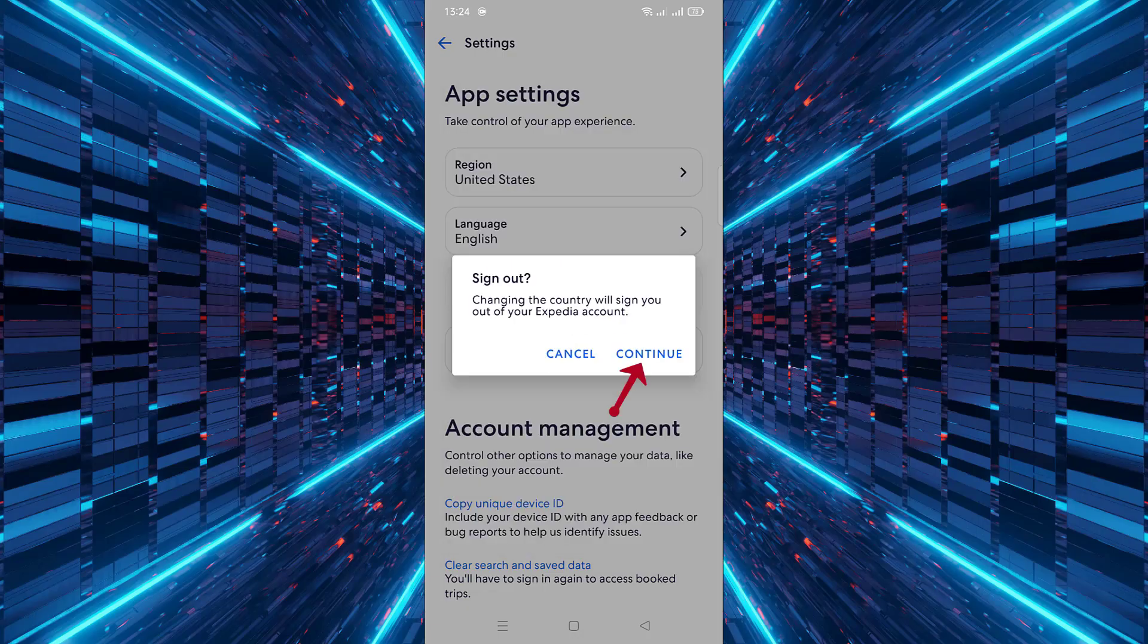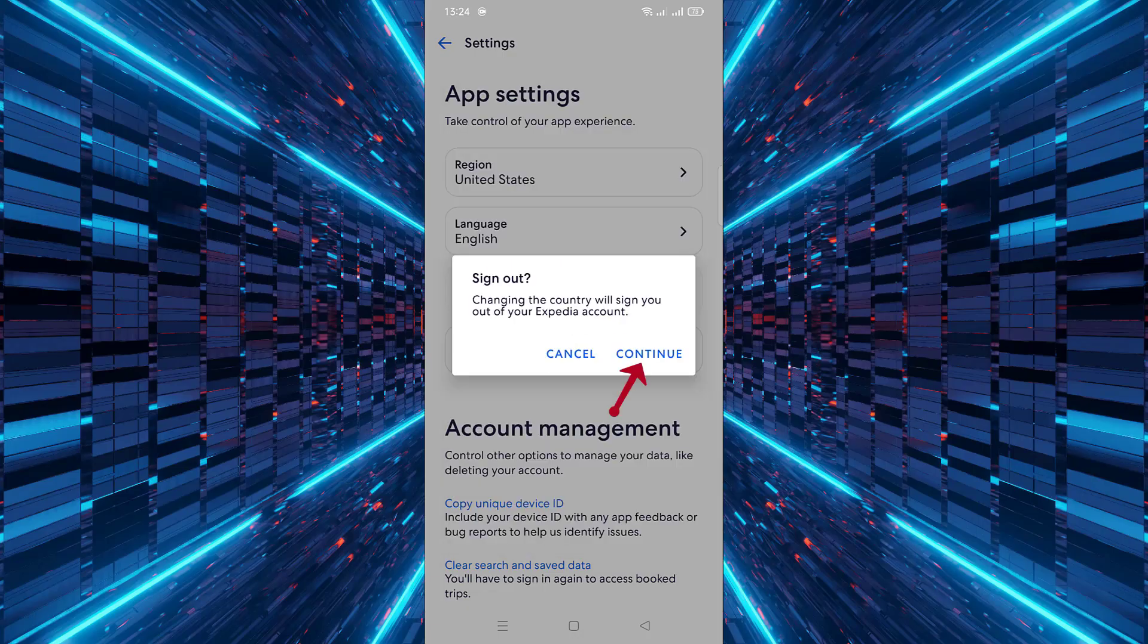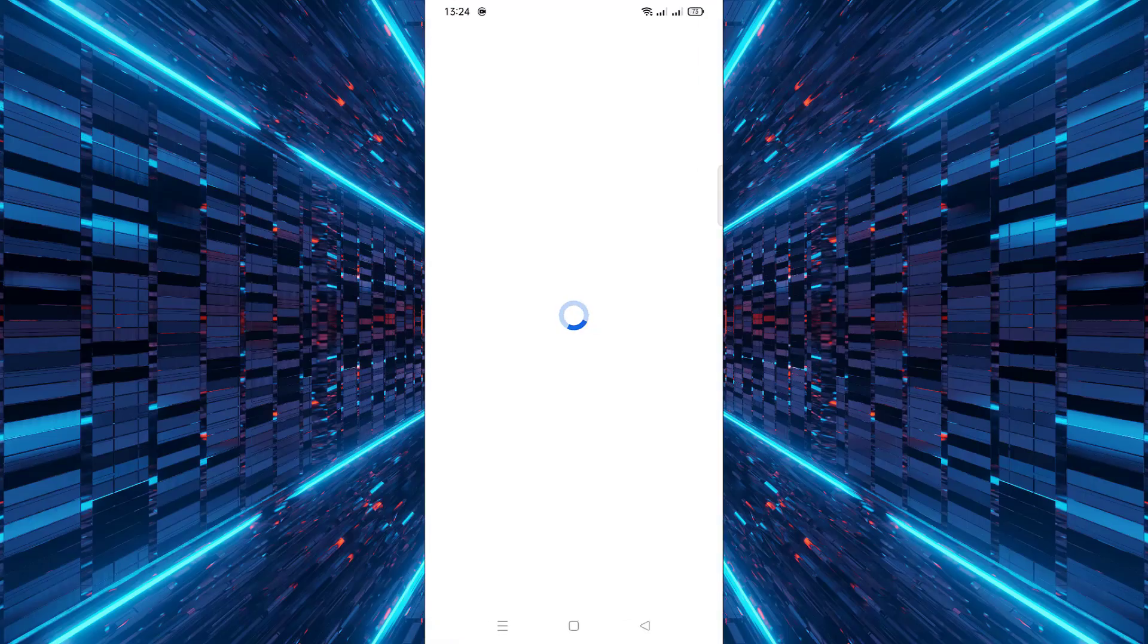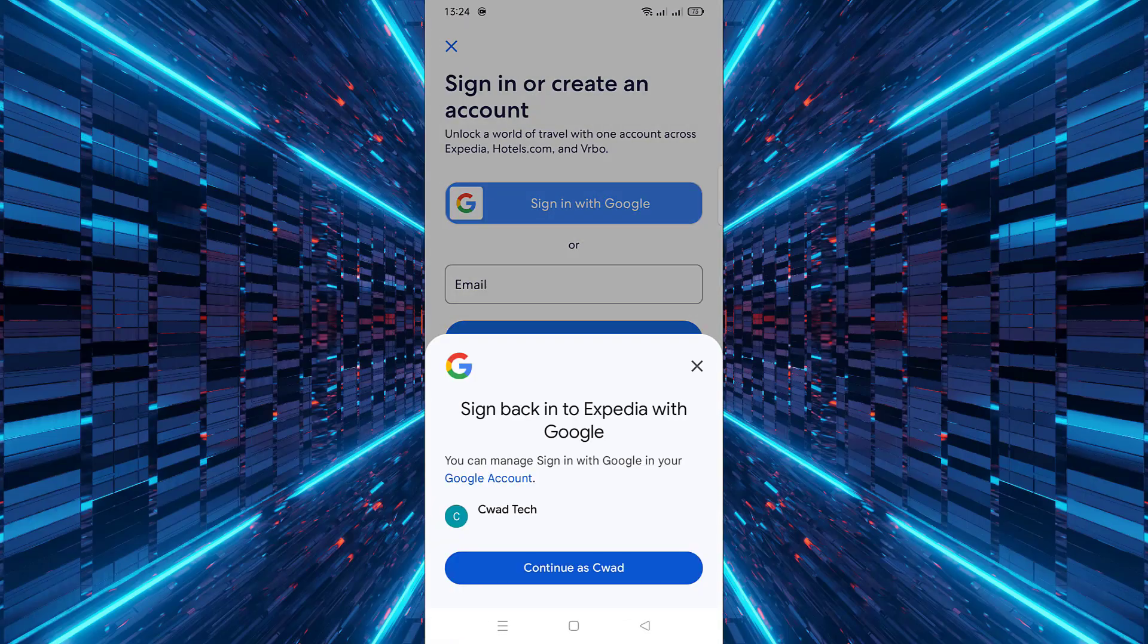After selecting the country, tap on Continue. The Expedia app will restart automatically to apply the new settings.